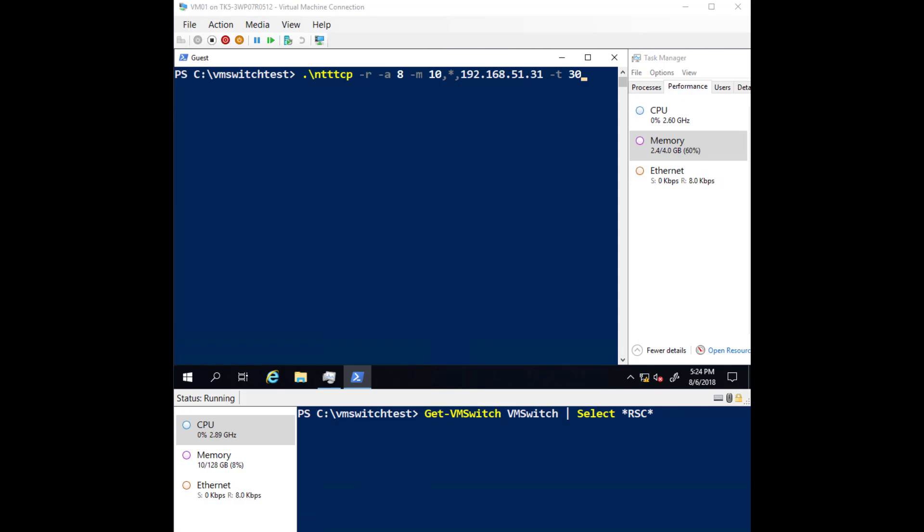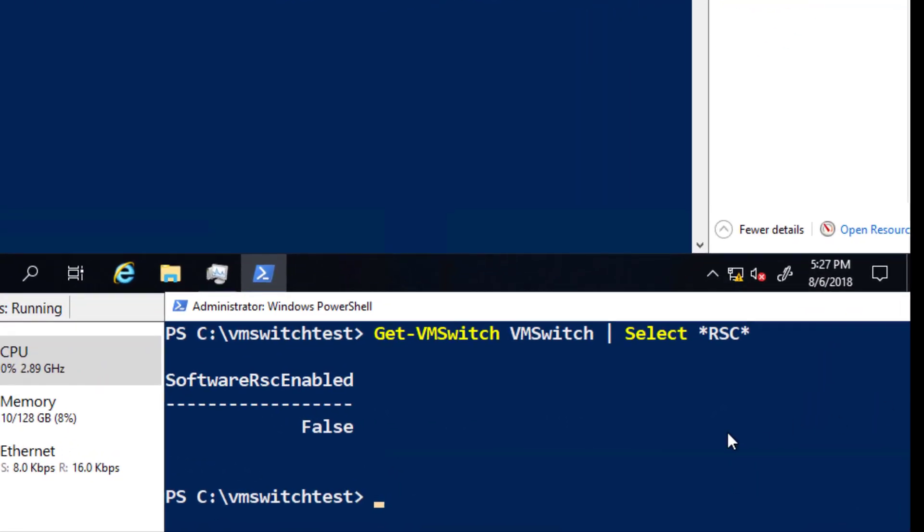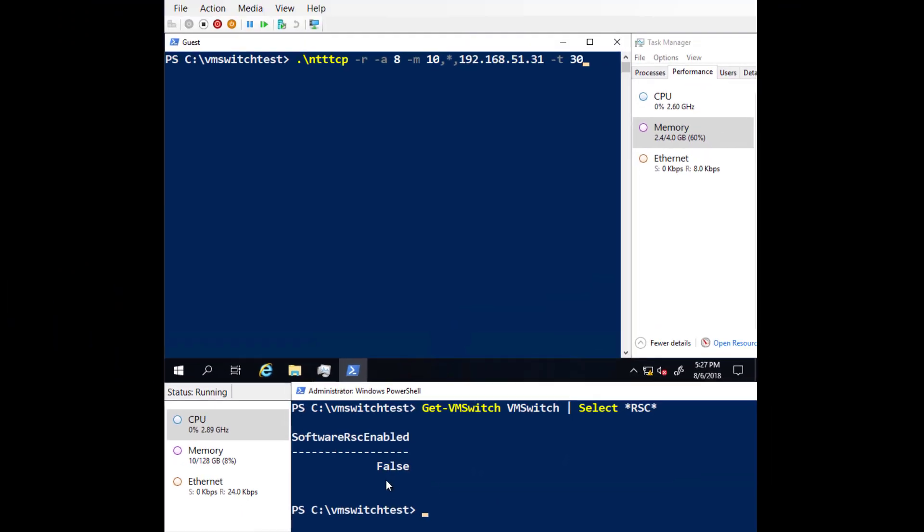At the bottom of the video, we'll observe the CPU utilization required to process the virtual machine's network traffic on the host. And as you can see, RSC in the virtual switch is currently disabled.